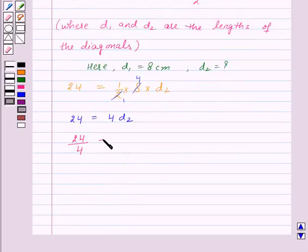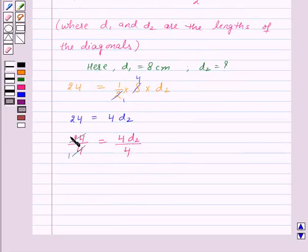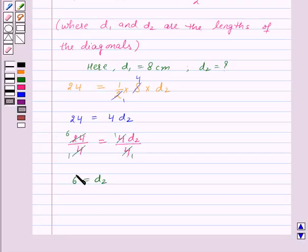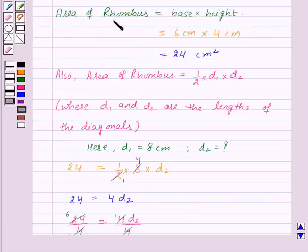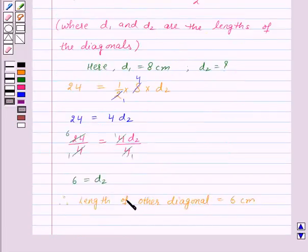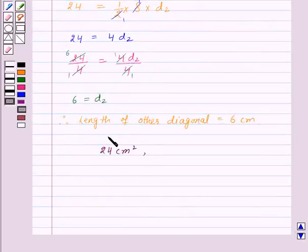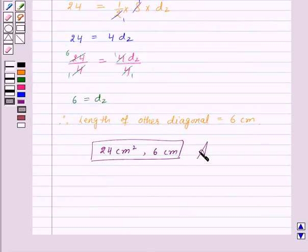Dividing both sides by 4, we get 24 upon 4 equals D2. The 4s cancel, so we get D2 equals 6 centimeters. Therefore, the required answers for this question are: first, area of rhombus equals 24 centimeters square, and second, the length of the second diagonal is 6 centimeters. With this we finish this session — hope you enjoyed it, goodbye and take care.